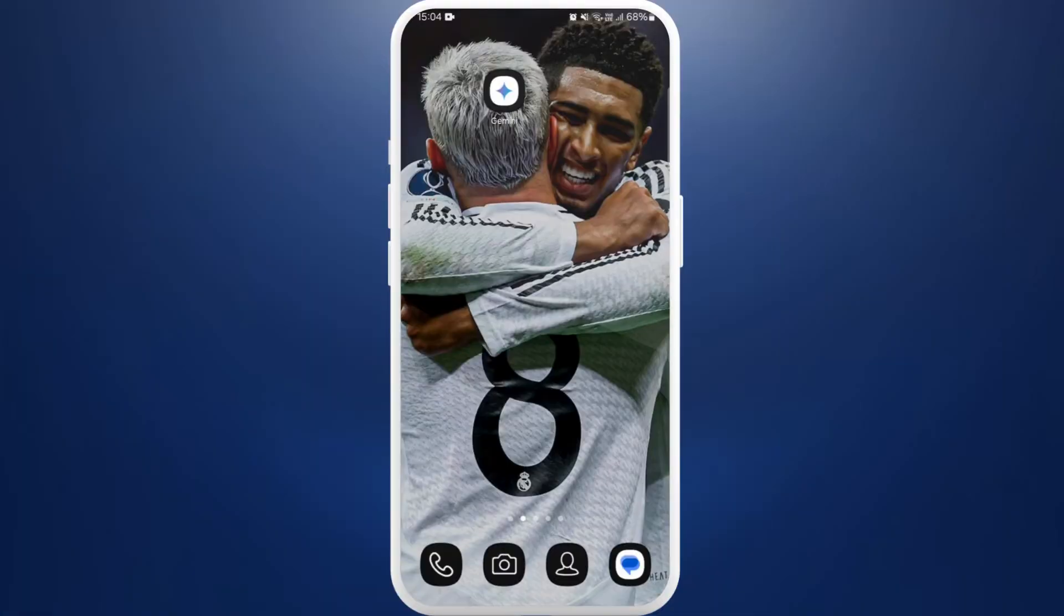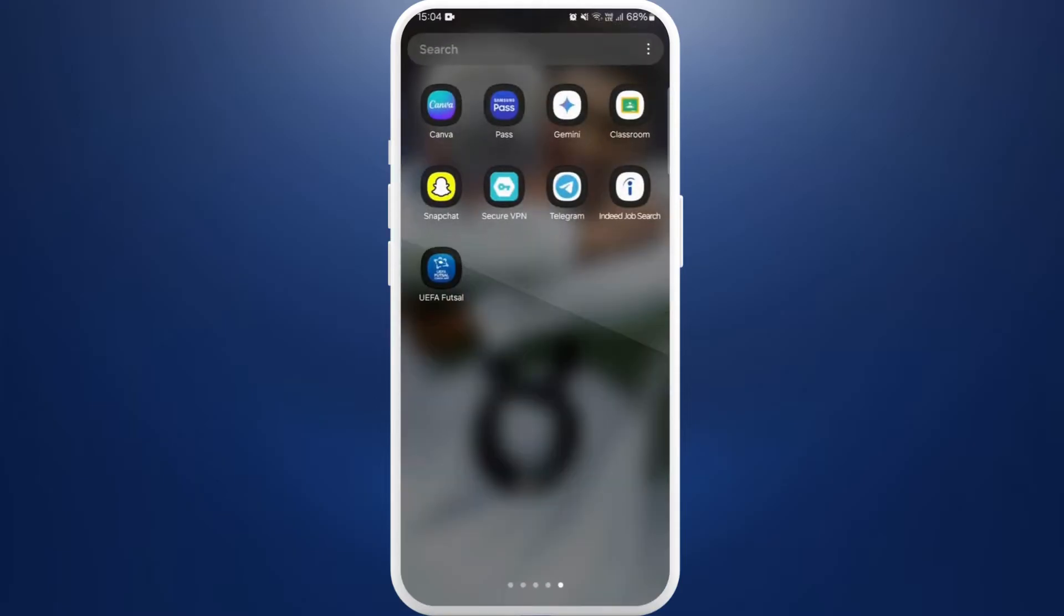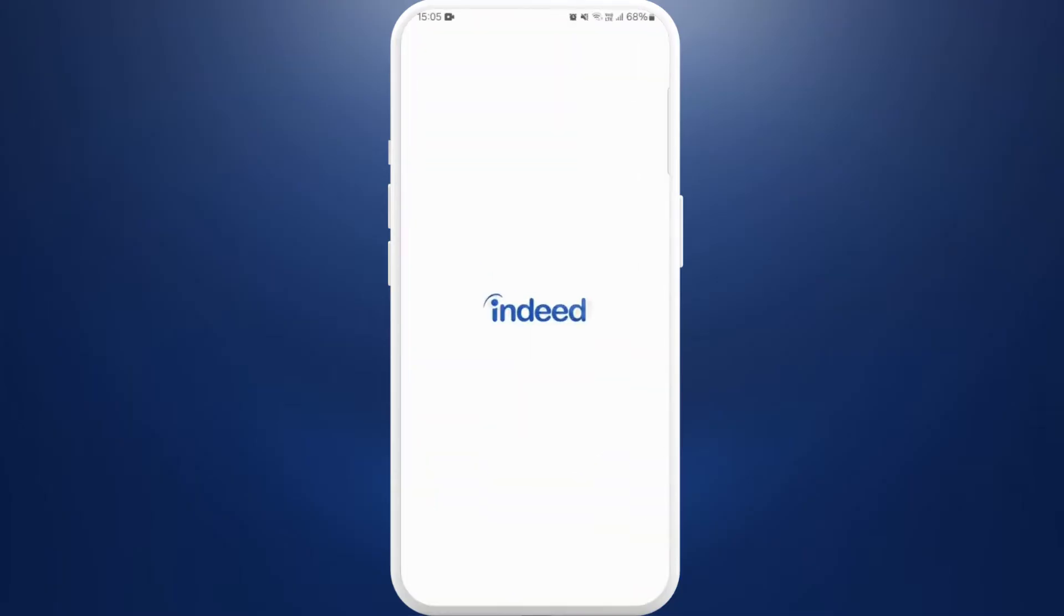First of all, on your phone, make sure that you've already downloaded the Indeed app. If you haven't, you can easily download it from your store. Once you download the app, launch the app on your phone.